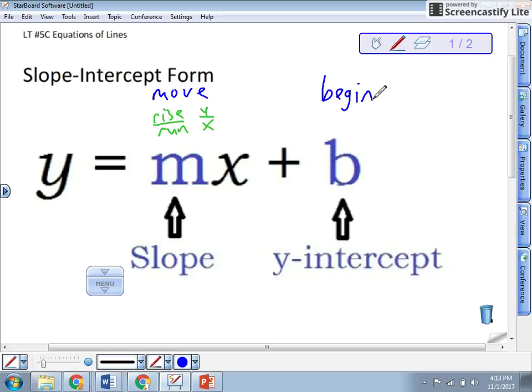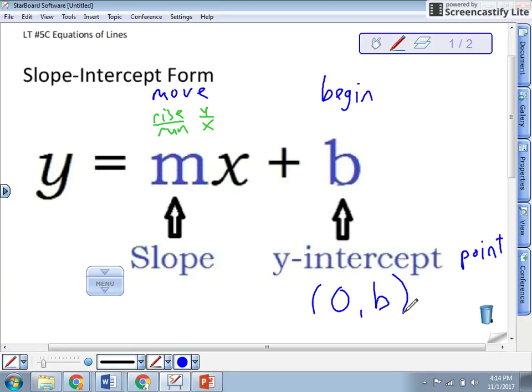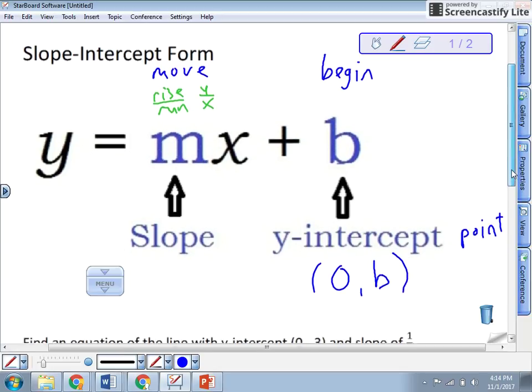Remember, it's always y equals mx plus b. The y-intercept is a point on a graph — it's the y-intercept point. The y-intercept is any time x is zero, and then whatever that value is, that goes in your equation. So in order to graph a line or know the equation, all you need to know is the slope and one point on that line, and ideally it's that y-intercept.